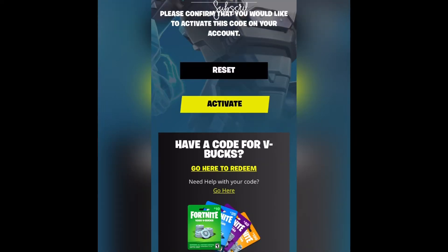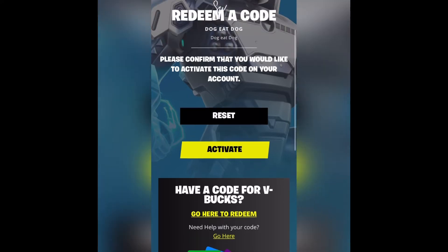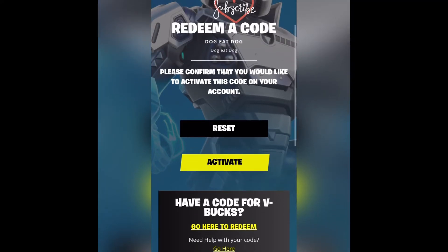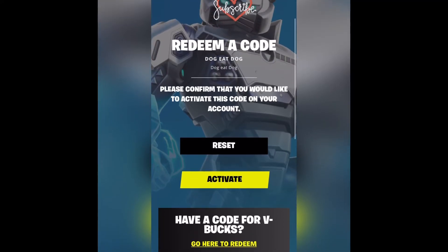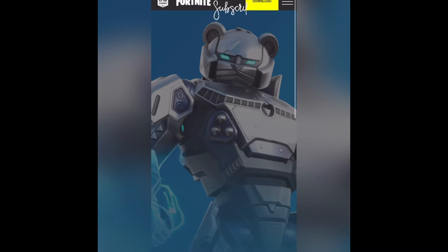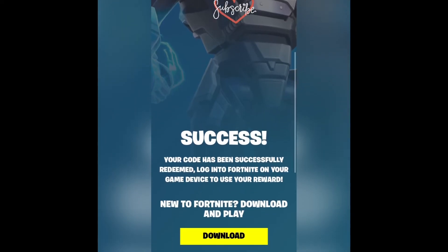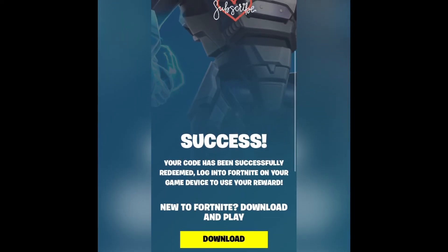You're going to enter that code into the box. Make sure that your account is linked with Epic Games. Once you redeem the code, it's going to show you what you earned and it's going to say successful.